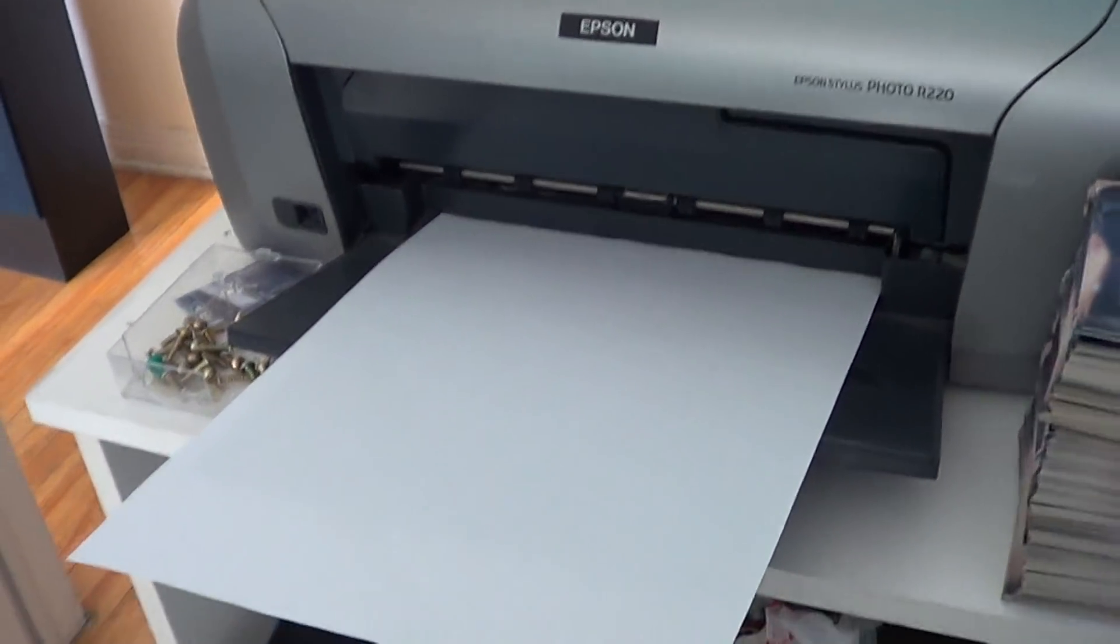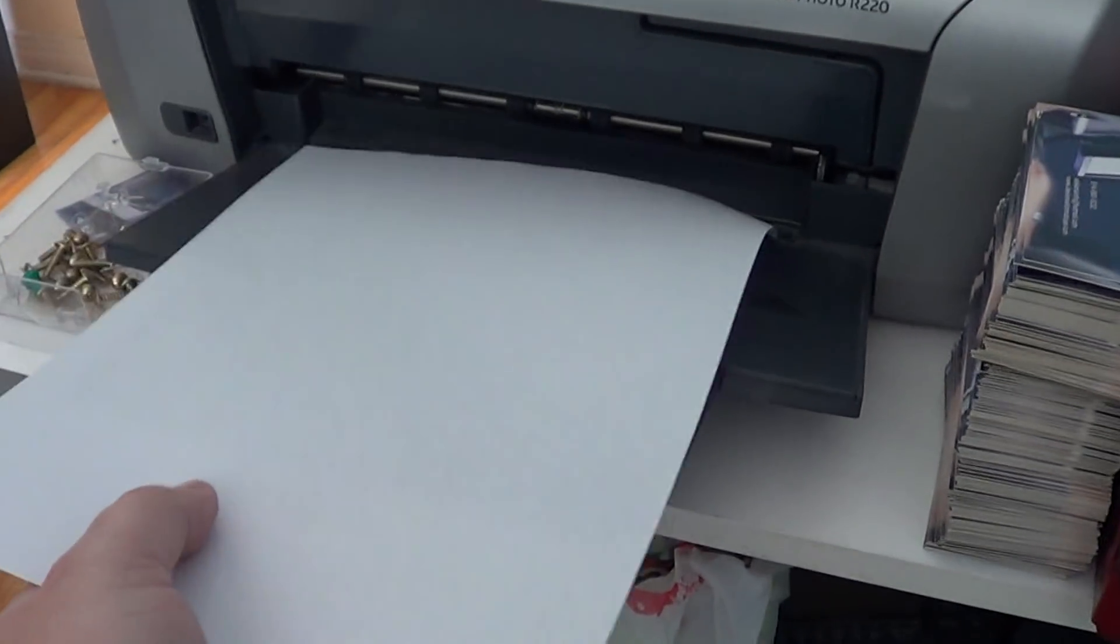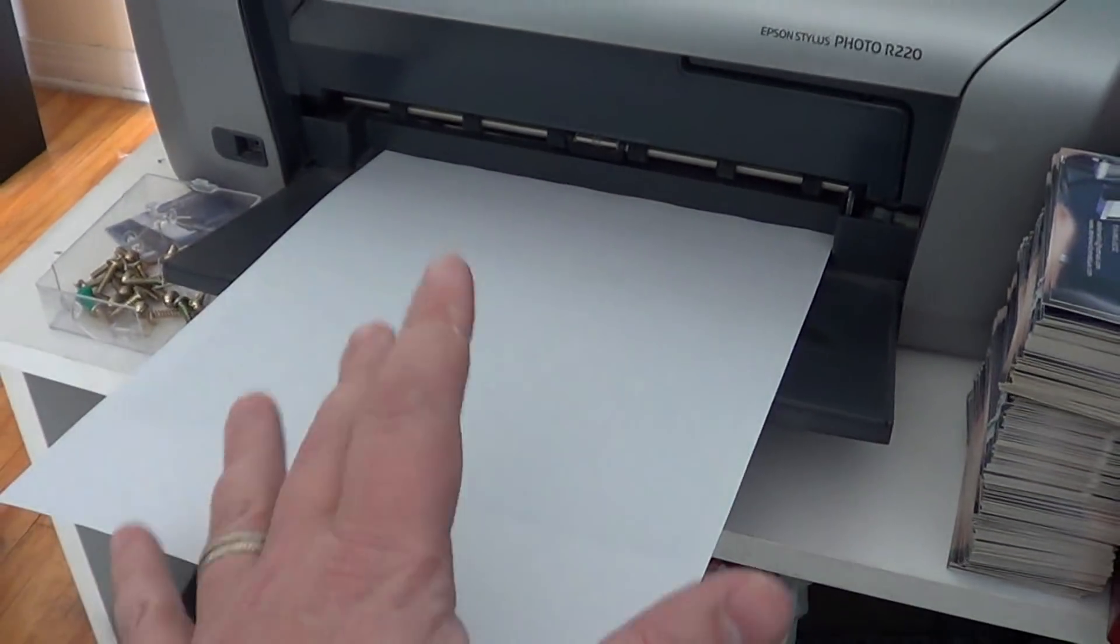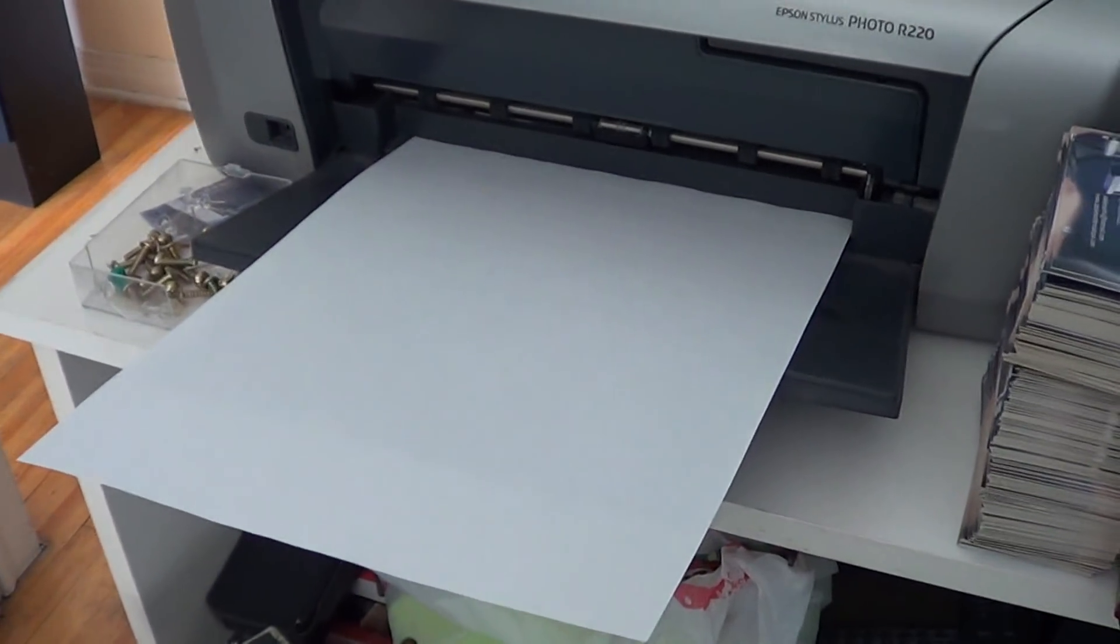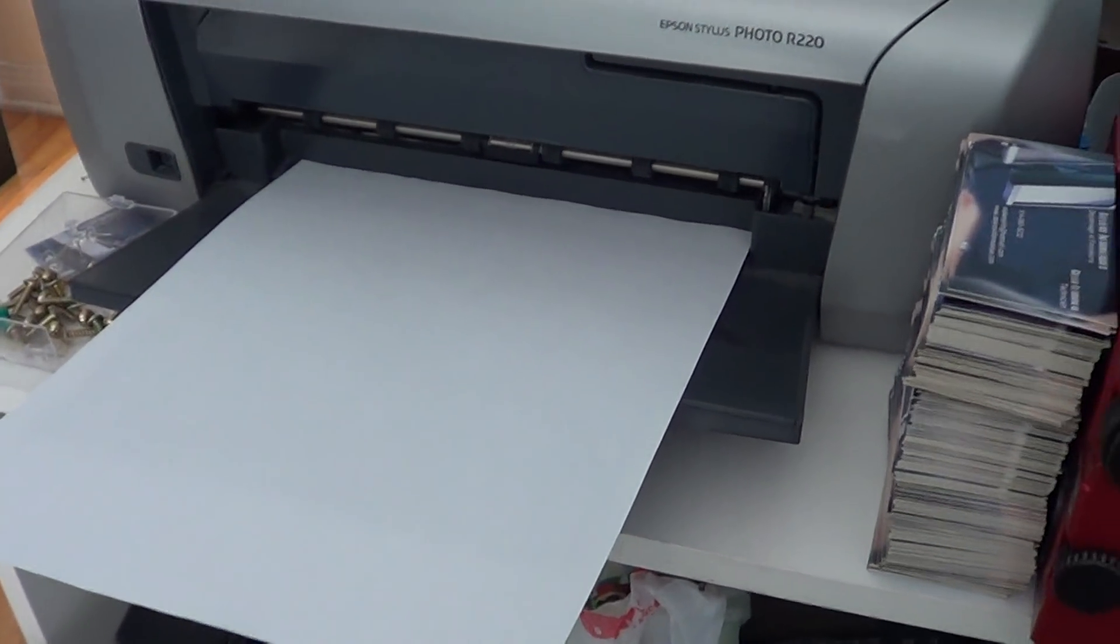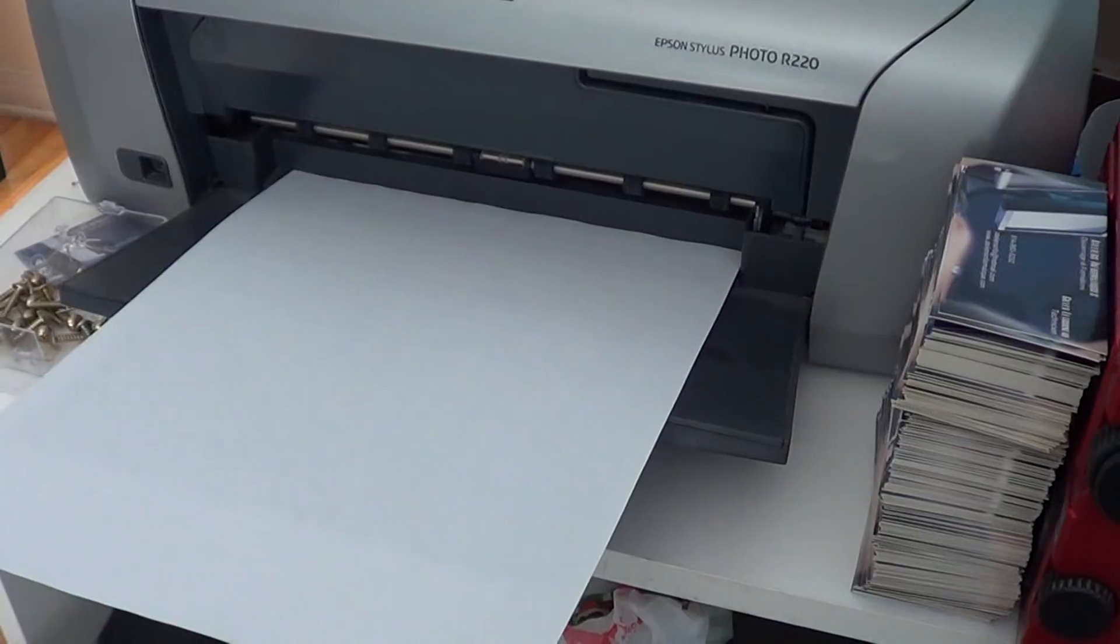So what you print, well you get this beautiful white page, or you'll get a page with something on it that's kind of weird but you can't really read it. It's just like if it's really pale.